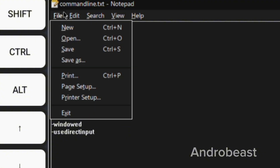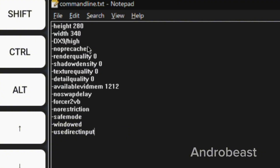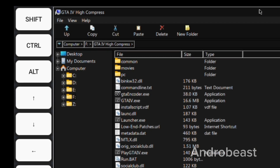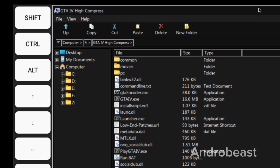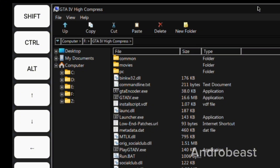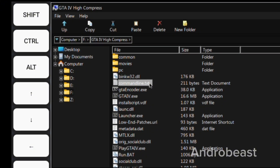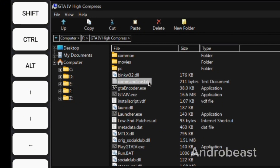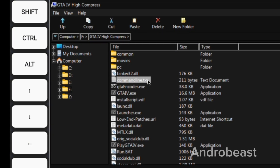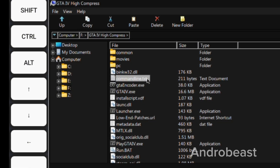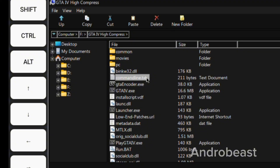Now after all the settings and edits are done, click on the File option, click Save, and cut this file. I would actually recommend you just simply download this commandline.txt file from the description, which will be pre-edited with the best possible settings for low-end devices. You can just copy and paste that file inside the GTA 4 folder. Now after all that is done, just play GTA 4 and check out if the performance has increased.